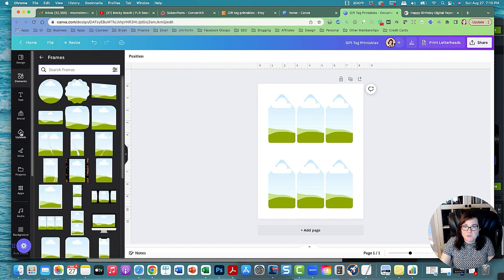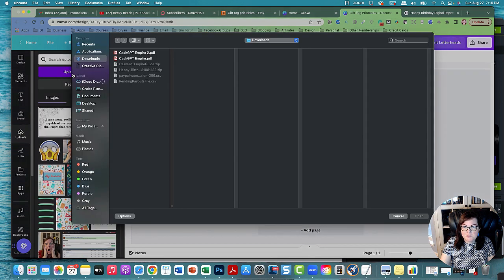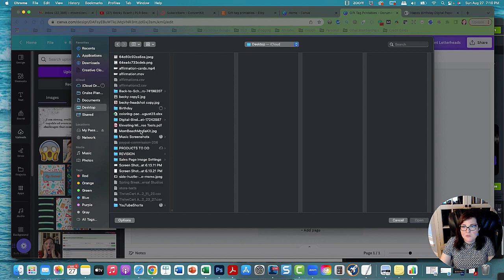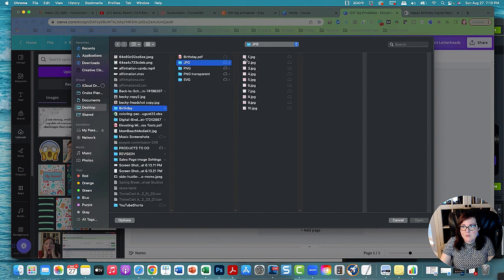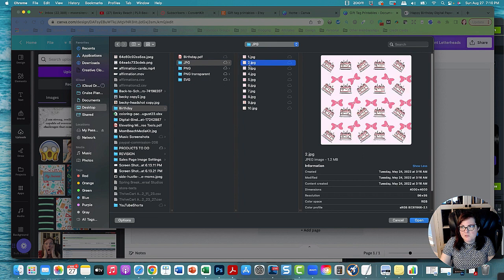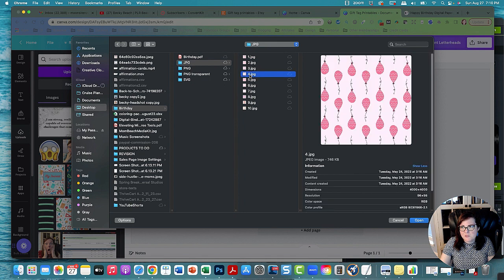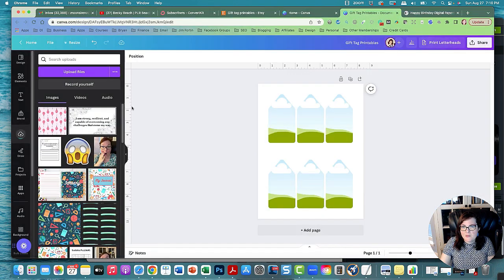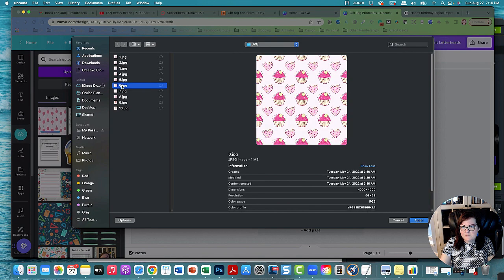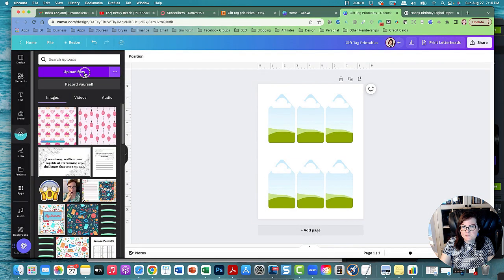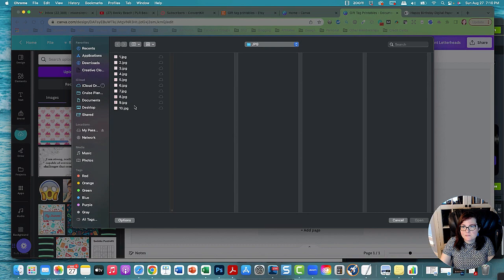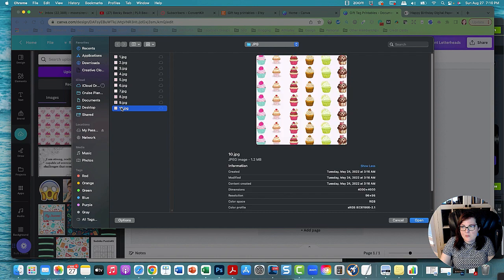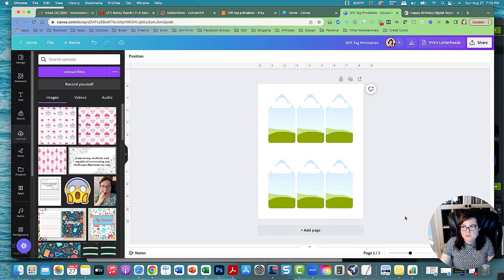So now we're going to upload those papers. I'm going to go to upload, I'm going to go to birthday. There's like cupcakes, there's some bows, there's some cakes and balloons. Let's upload the balloons. We got hearts and cupcakes and we got a bunch of cupcakes and we got some cakes and cupcakes too.